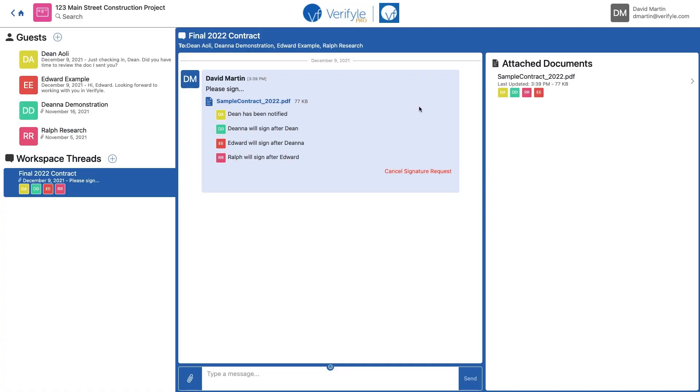Now what's happened here is that the first signer has been sent an email to let them know that it's their turn to sign. You can see it here in the middle of the screen. It says Dean has been notified.